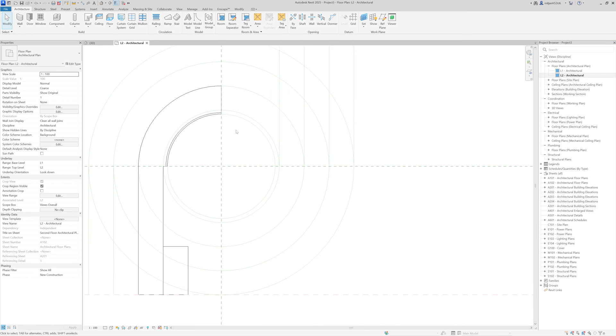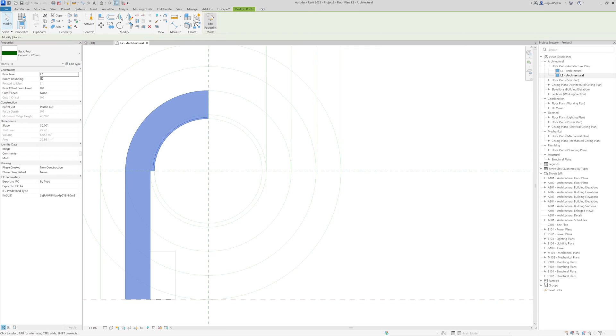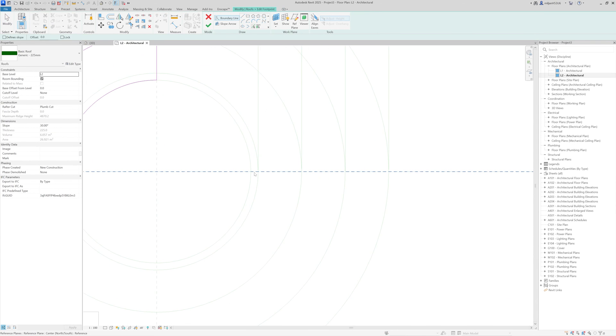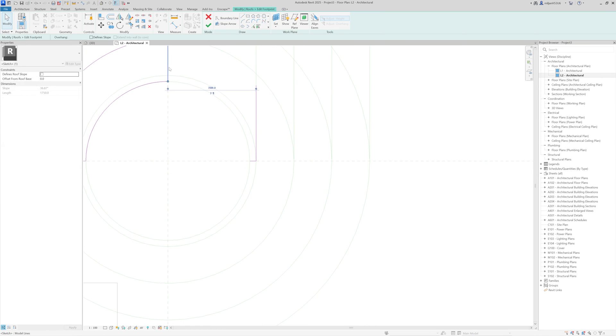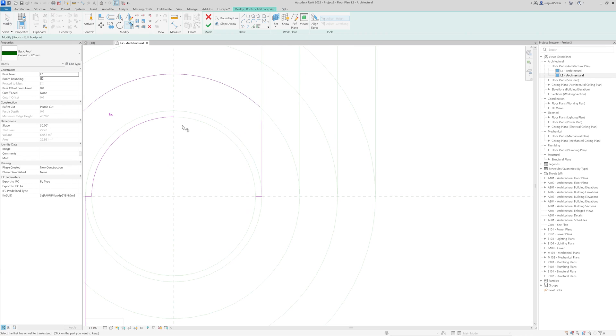And actually, this roof here doesn't need to stop at this part. It actually needs to go something like this. I can take the trim tool.